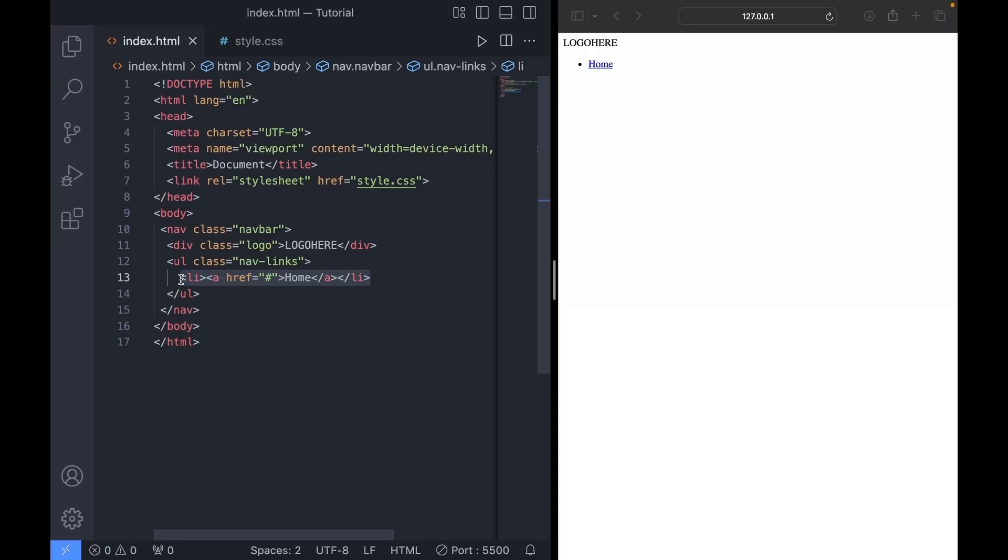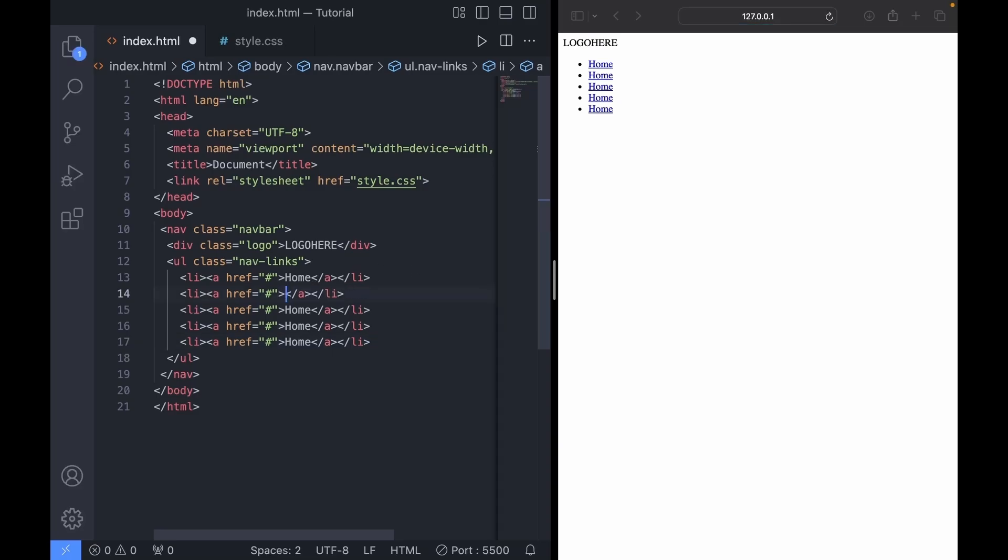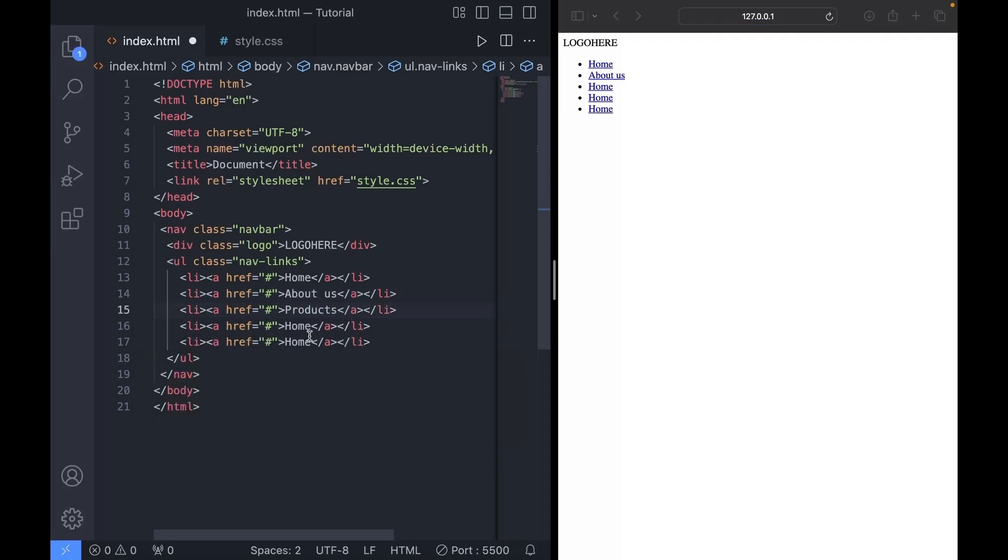Now, I'm going to copy and paste it four more times. We'll rename them to about us, services, gallery, and contact.